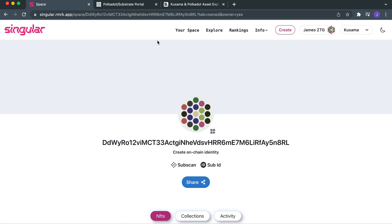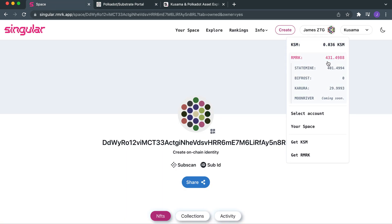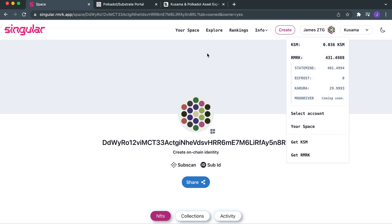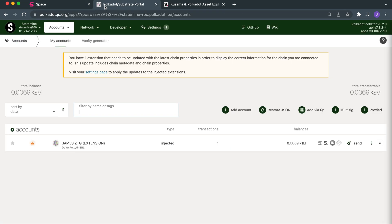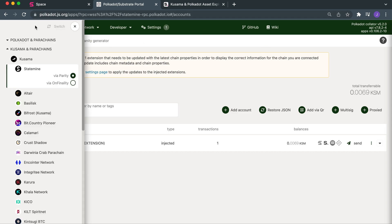We've got our address there and we're going to head on over to polkadot.js.org. Make sure your same wallet with the remark tokens is connected there. On singular.remark you can see I have a fair amount of remark, which is great. With the same Polkadot address or substrate-based address, you can move on over to Kusama — that's where my KSM is. It depends on where you have KSM.